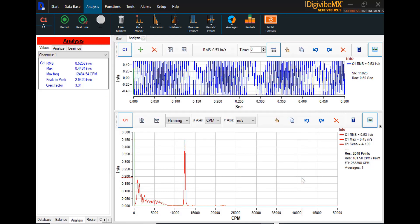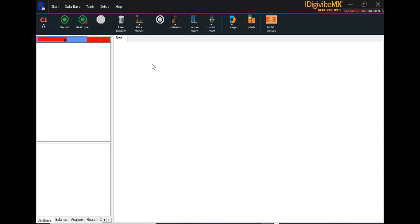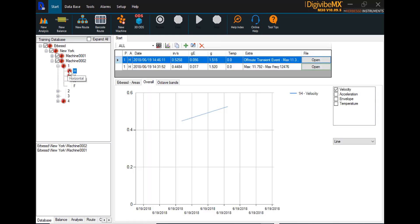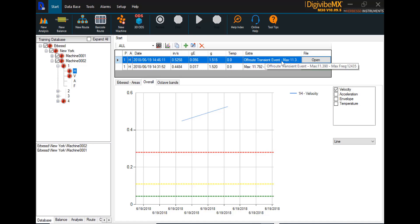And this off-route data collection has now been saved to machine 2.1 horizontal axis where we collected it. We can close this and close the analysis window, and if we go return to the database, open machine 2.1 horizontal, we can see the off-route transient event that we just collected as well as the last route data collection. So using these tools, you can create new machines, assemble them into routes for route data collection, you can save those routes and recall them later to be recollected, and at any time using new analysis you can simply walk out to a machine, take a data collection and save it to that machine wherever it exists in your database.